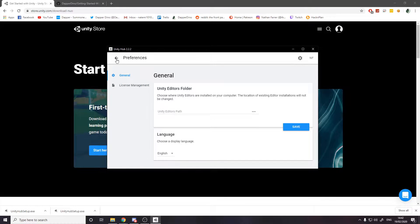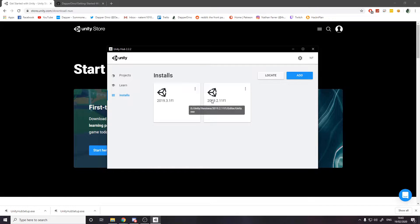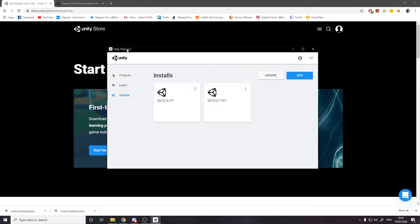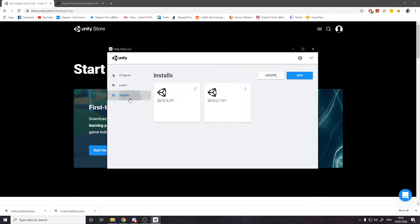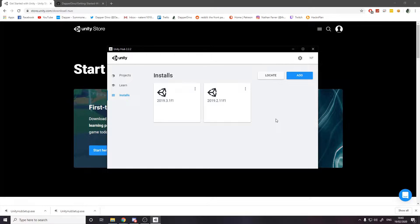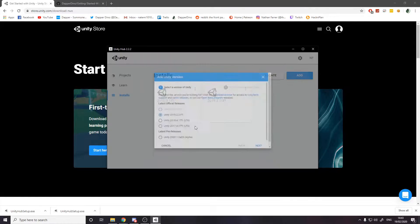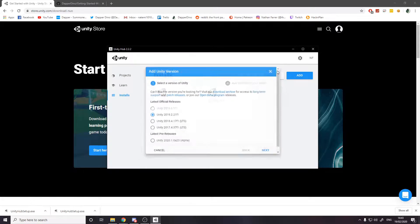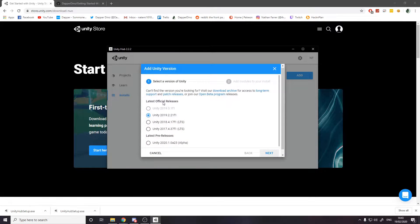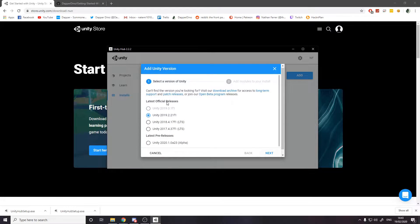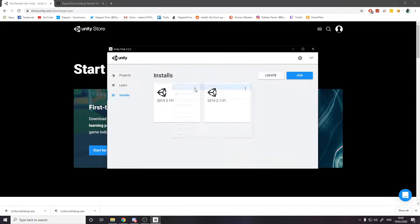For Unity personal, you want to say that you don't use it in a professional capacity because you're a beginner. Presumably you don't use it in a professional capacity. Press done. And it gives you a license.